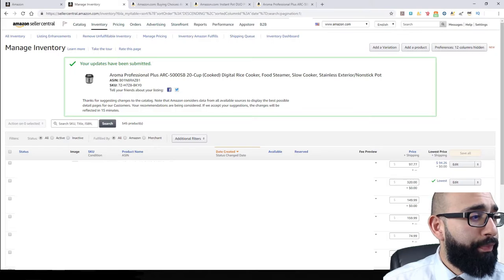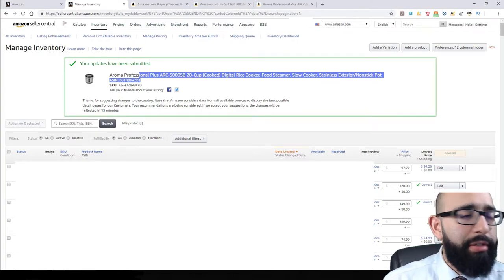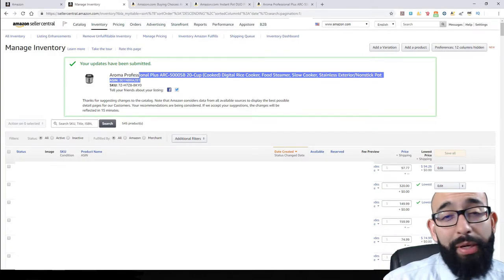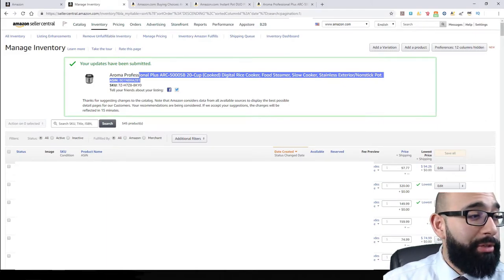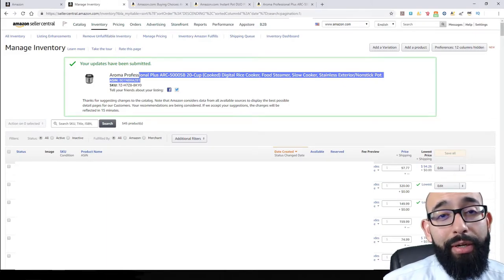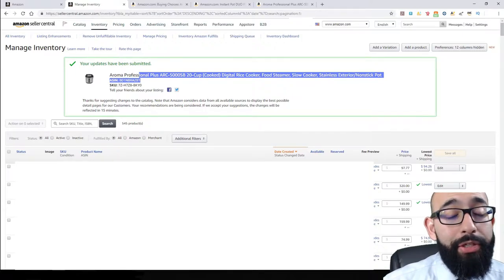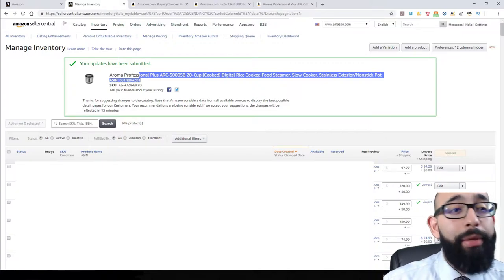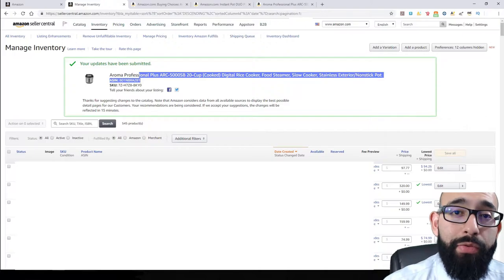I'm going to convert this to FBM because I don't have any inventory yet — I want to ship the item myself if the customer buys it. If you click the other option where Amazon ships and provides fulfillment, that means you're already converting it to FBA. For now, just save and finish, and that's going to take it to the inventory. Your updates have been submitted — Aroma Professional Plus ARK 5000. You'll probably have to refresh a couple of times for it to show up, especially if you have a lot of products.